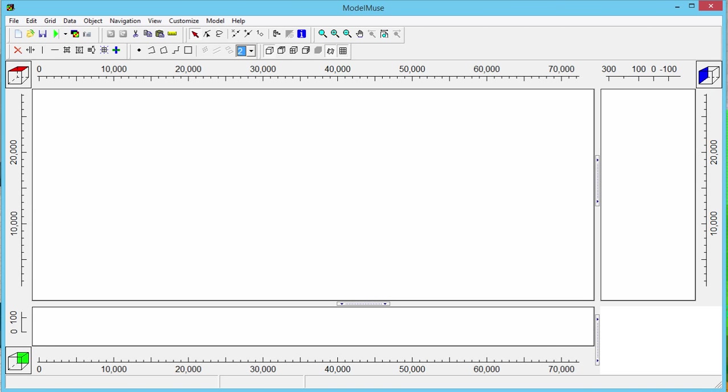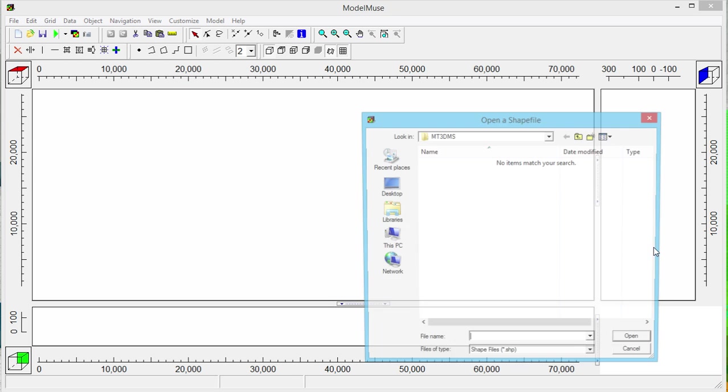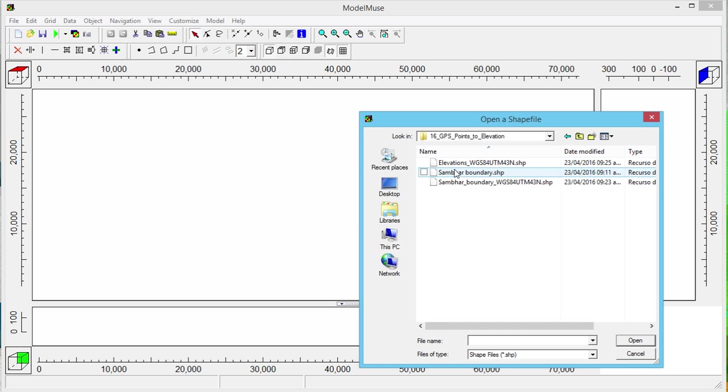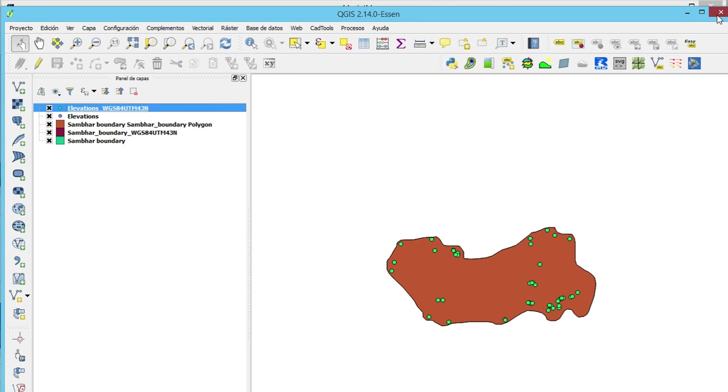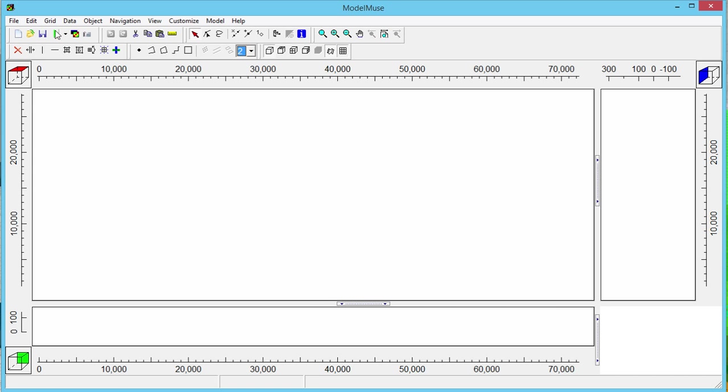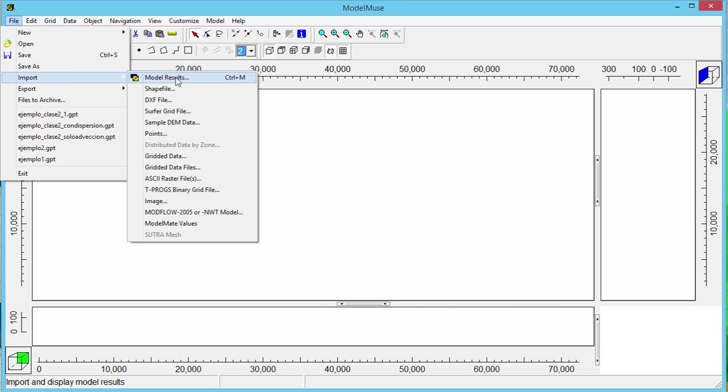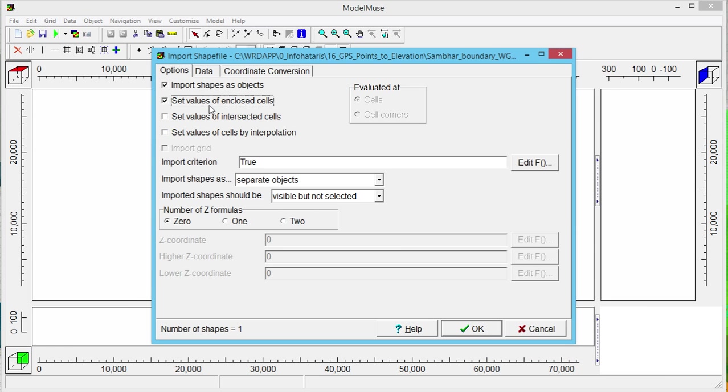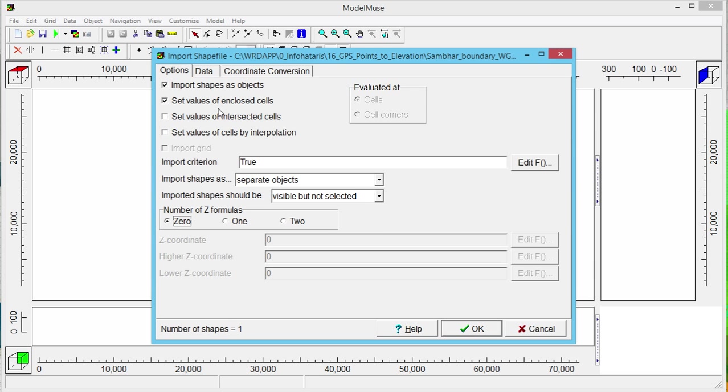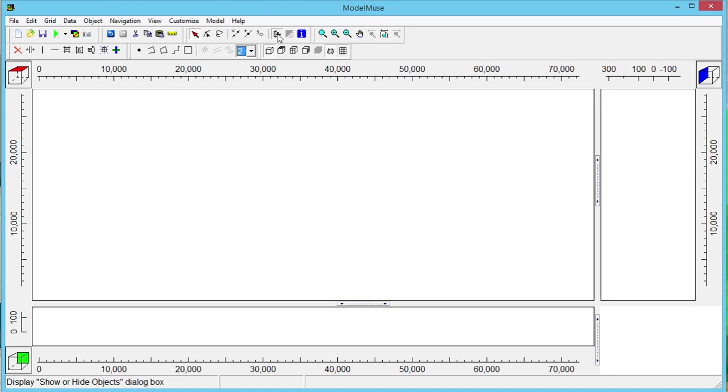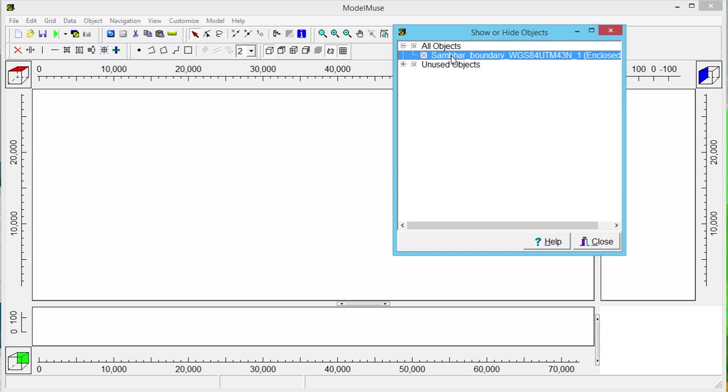And then we go to File, Import, Shapefile. And on the Shapefile we go to Recent Places. First we import the Boundary. It's occupied by QGIS so I have to close my QGIS. And now I do it again. File, Import, Shapefile. The Boundary. Set the Value of Enclosed Cells to zero. Nothing will happen because we need to see where this object is. Okay, it's here.